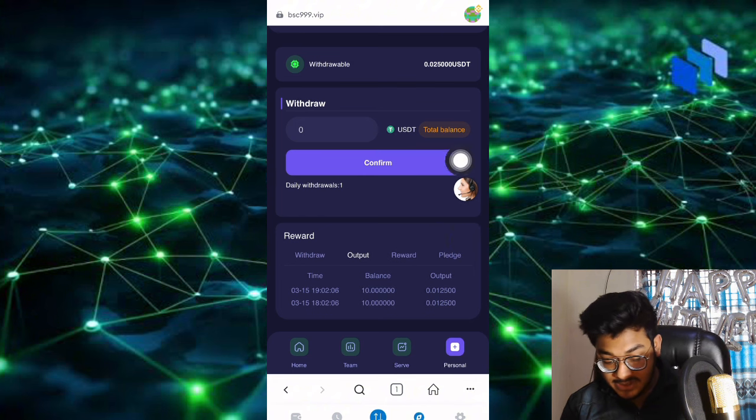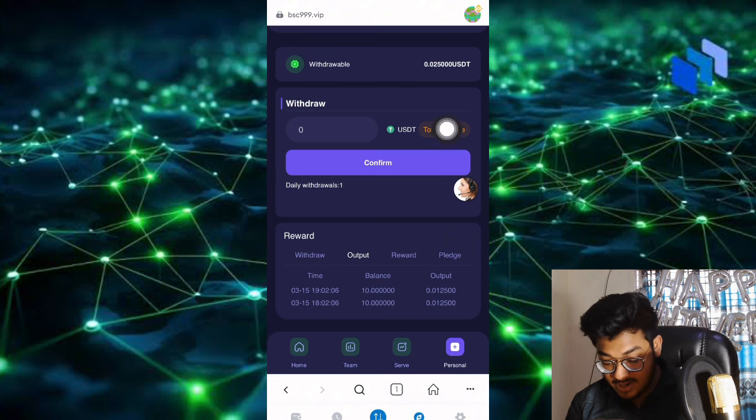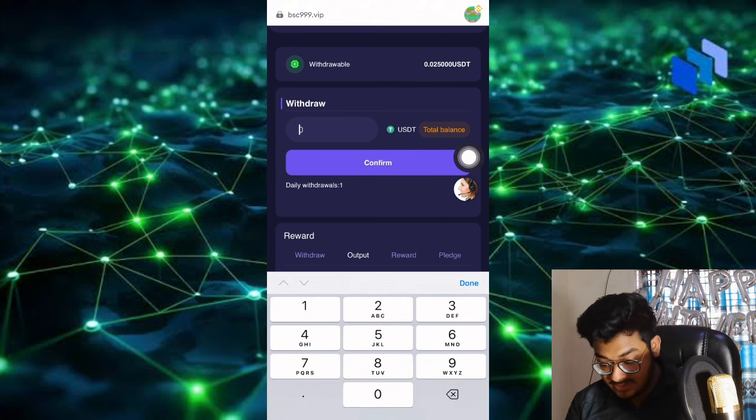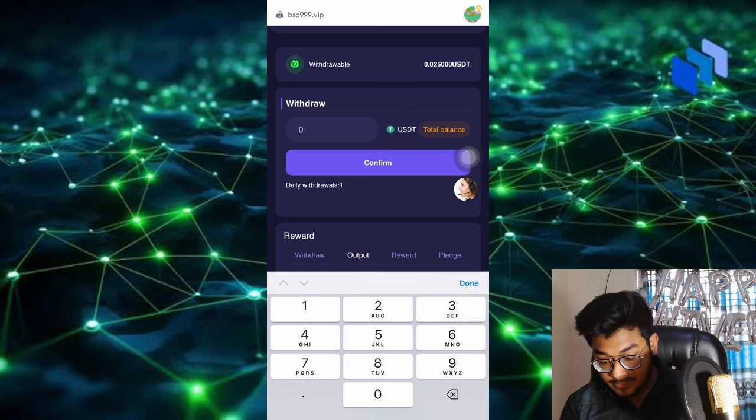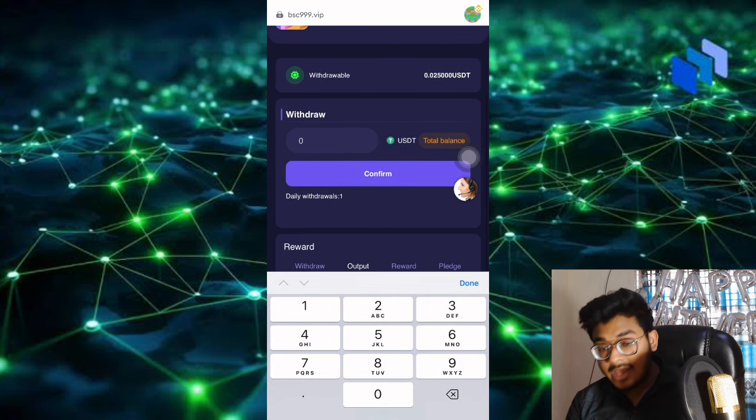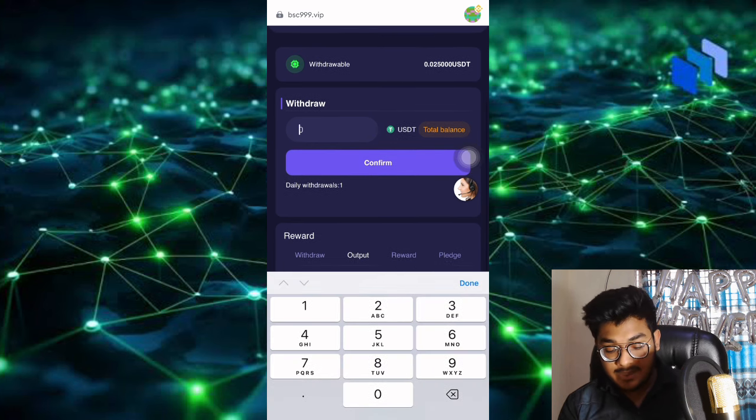Now I want to withdraw this money. Simply put the amount you want to withdraw. If I show the total balance, the daily withdrawal limit is one. I'll put 0.025.